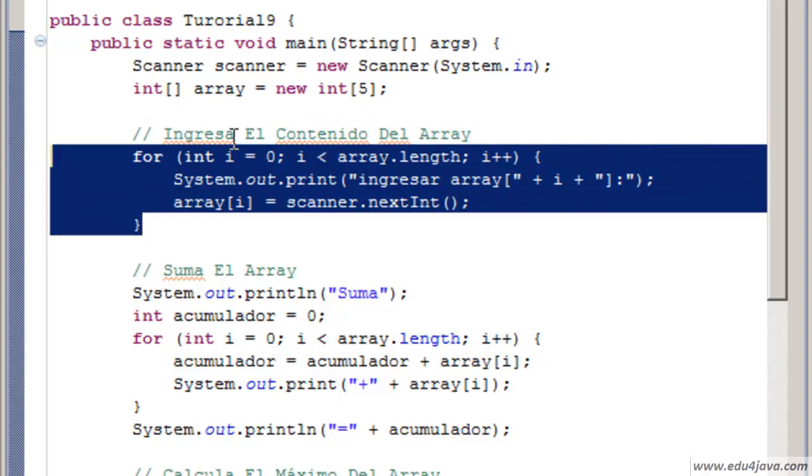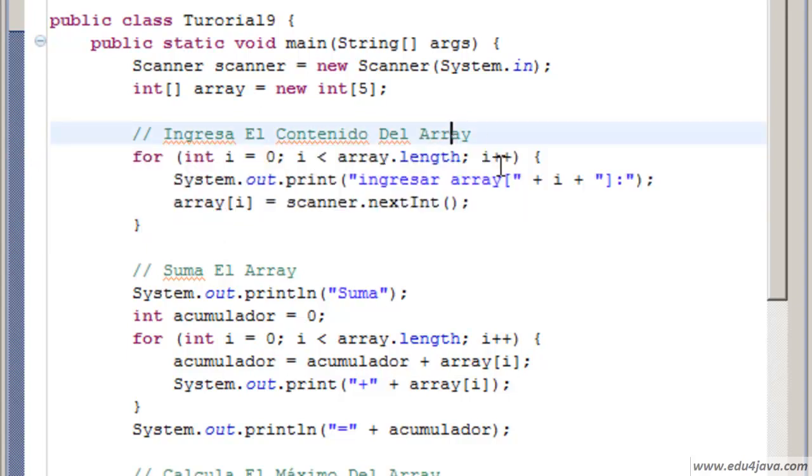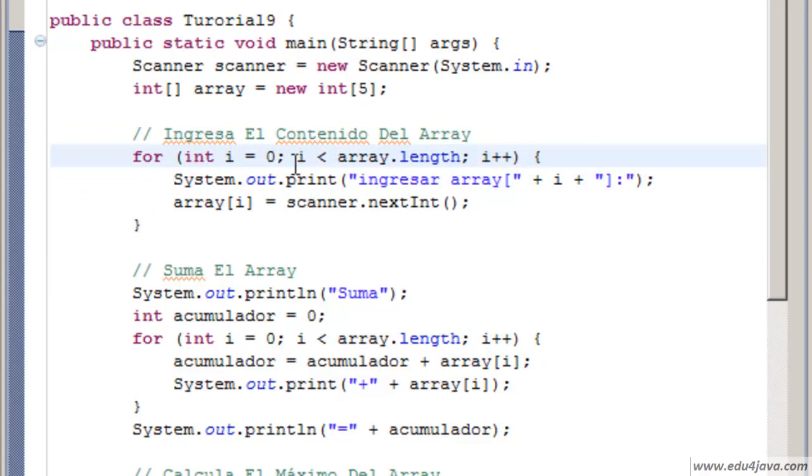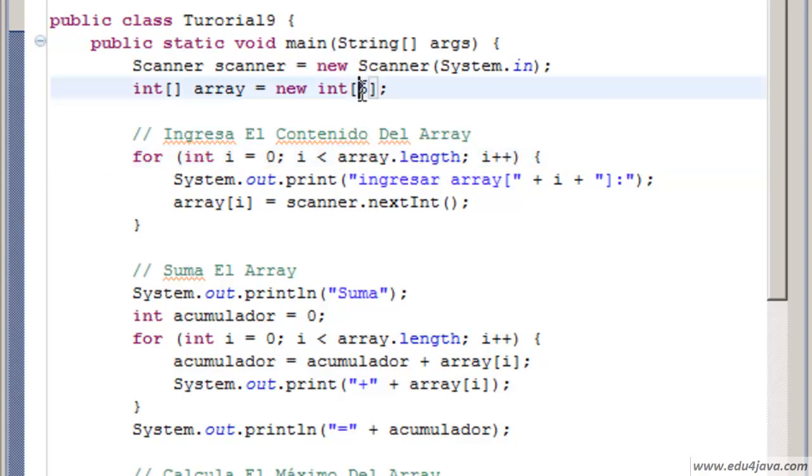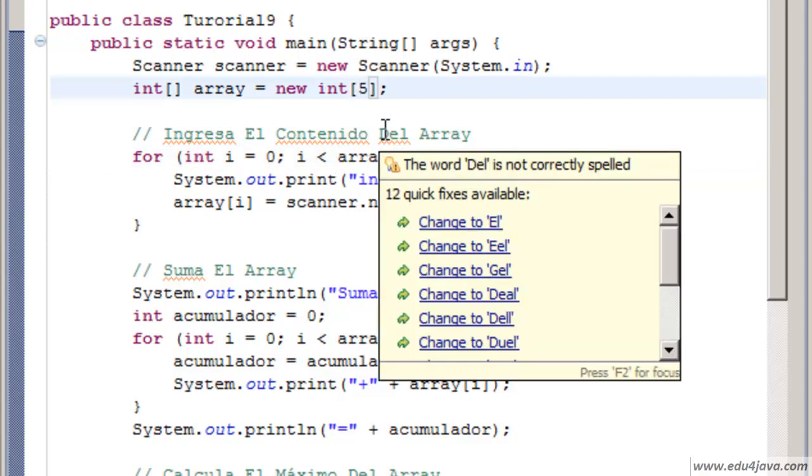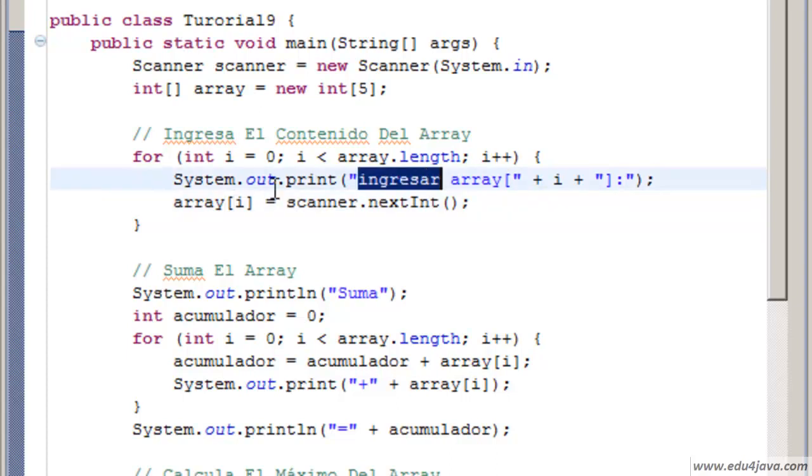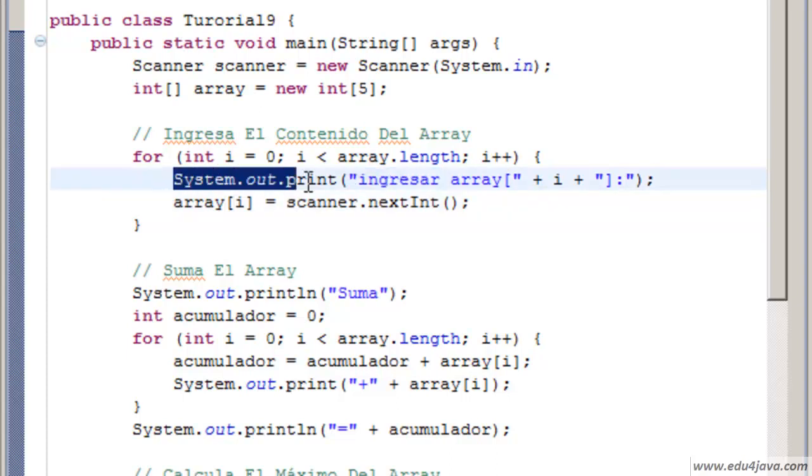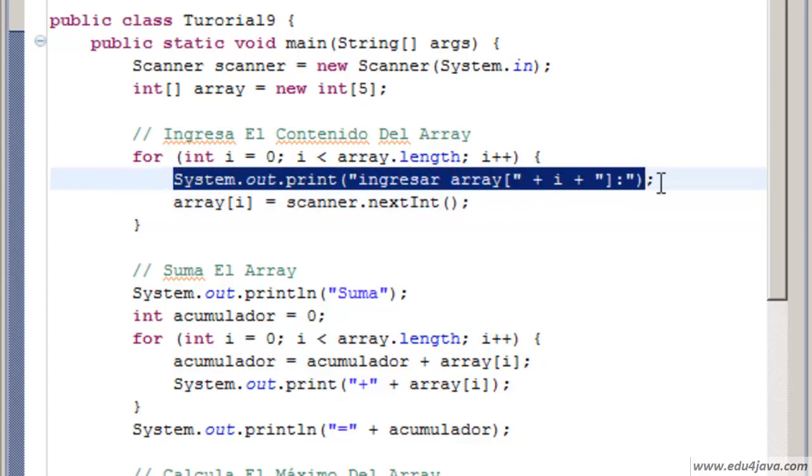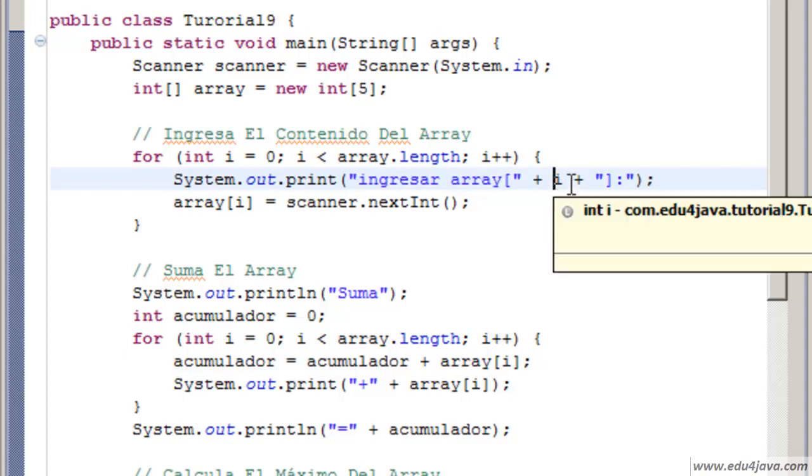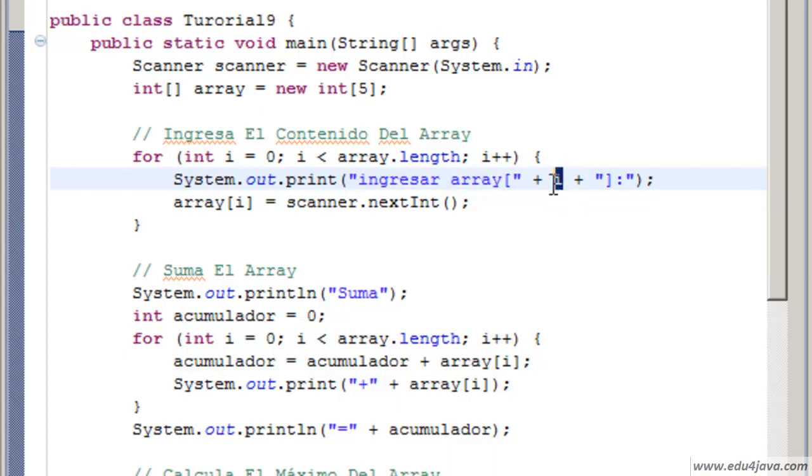In this piece of code we are going to insert the content of the array. We do a for to go through the array from 0 to the length of the array. There are 5 so it would be 0, 1, 2, 3 and 4. We are going to ask the user to insert the content of the array.